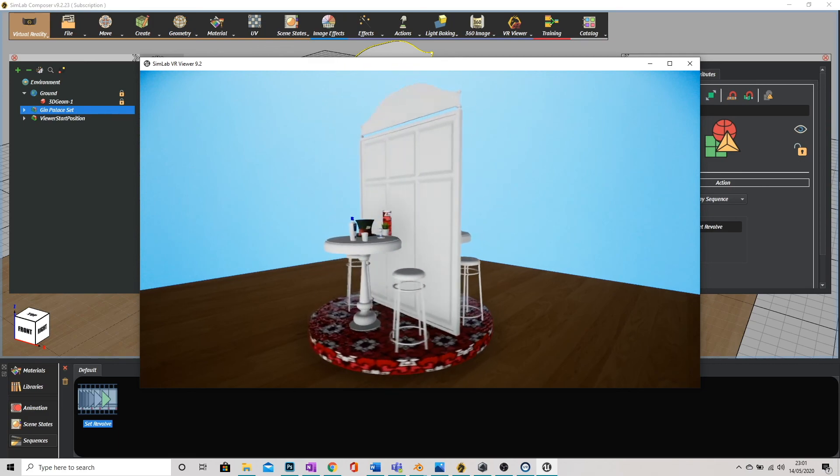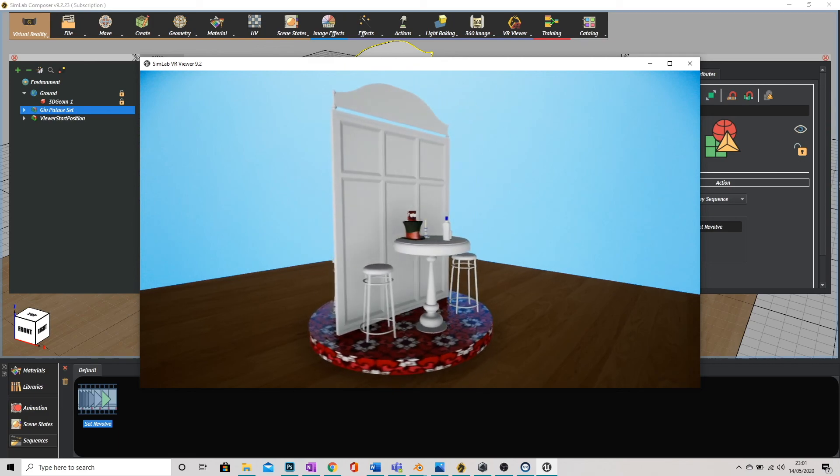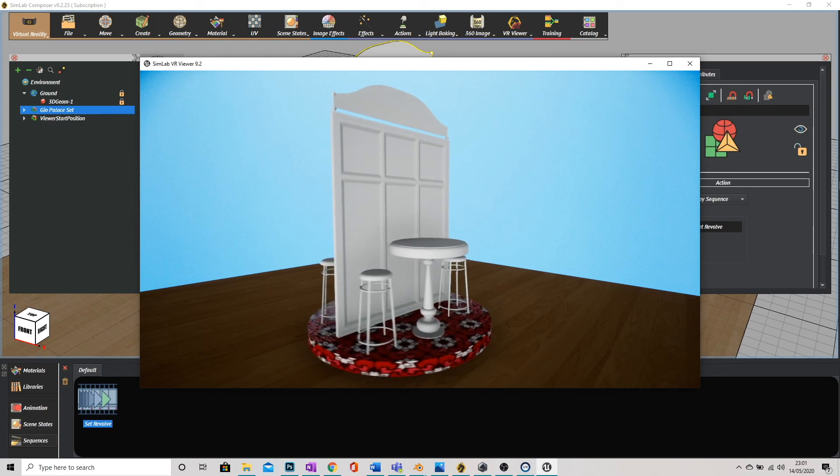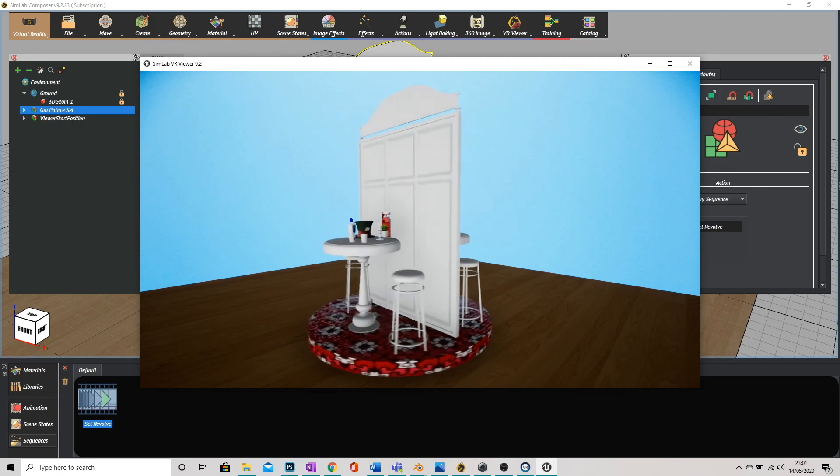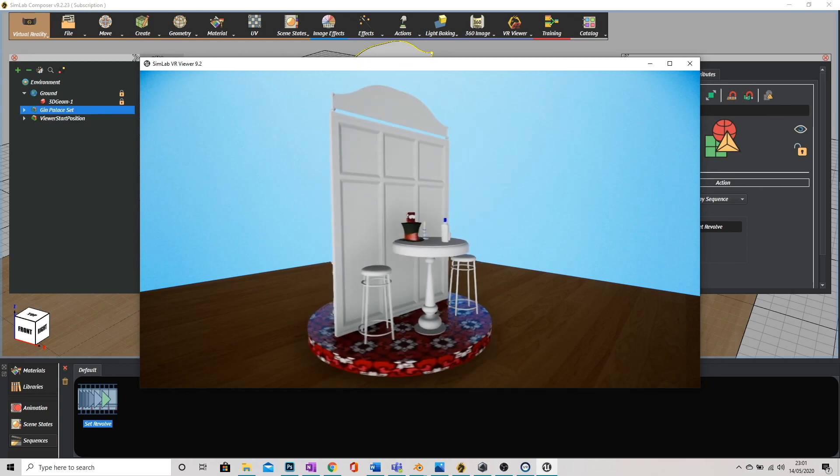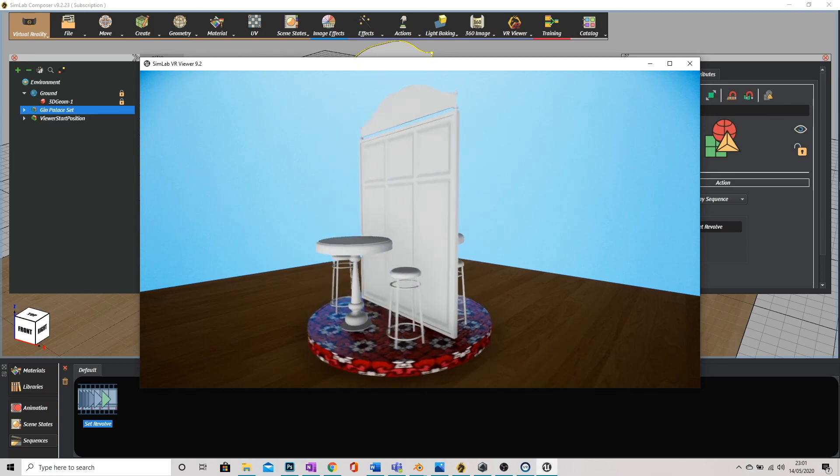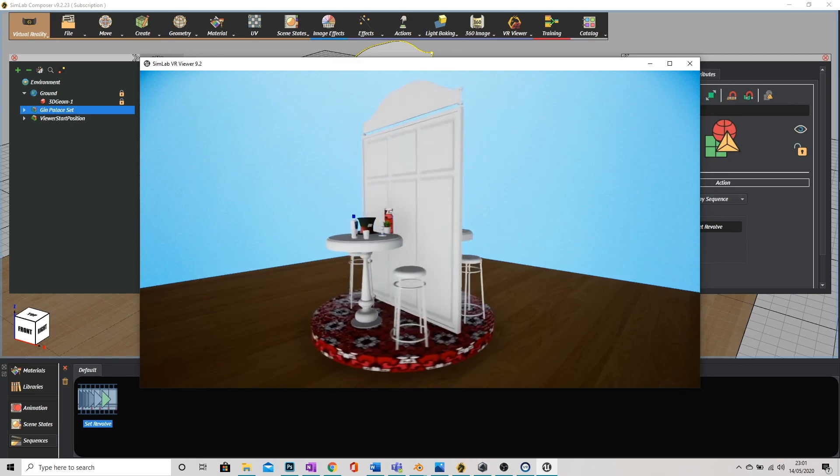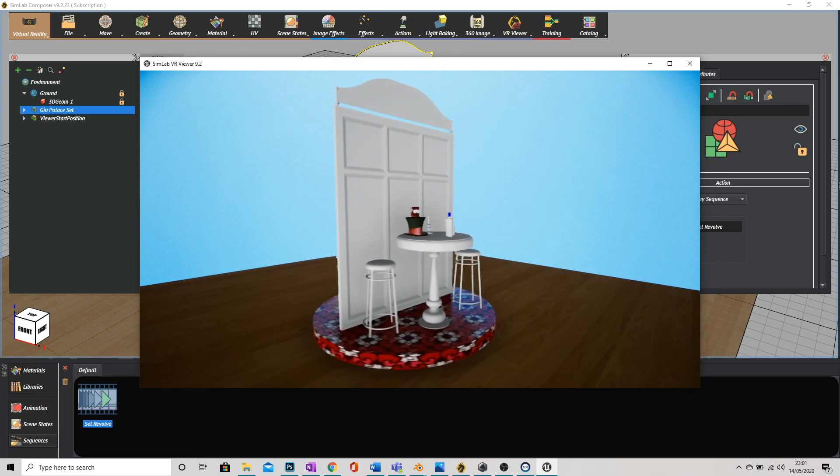So that is how to very simply drag and drop materials onto your digital model in SimLab and also how to add a very quick and simple revolve animation.